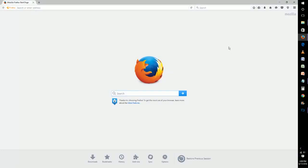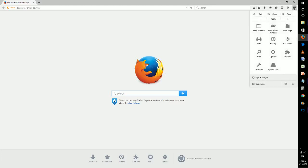To change this, we're going to go over to the menu bar over here on the right and we're going to click that and go down to options.